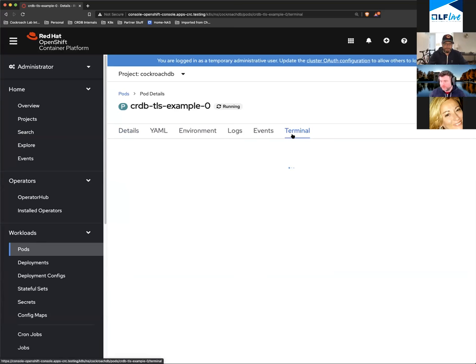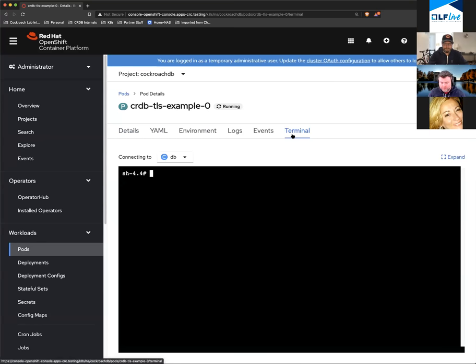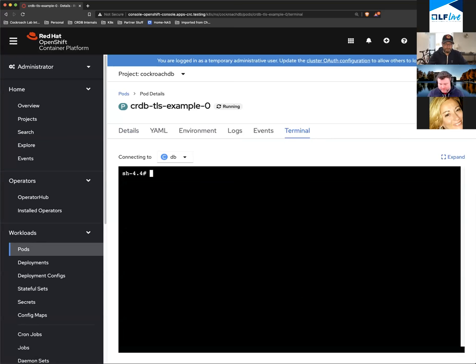Yes, absolutely. This is open source, so it's published. I'm going to log into the database and create a quick user, and then we're going to log into the admin gateway to prove I didn't just fake it.